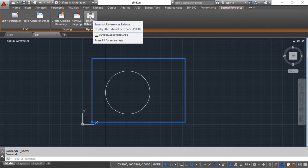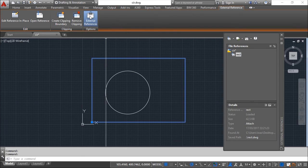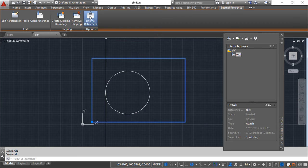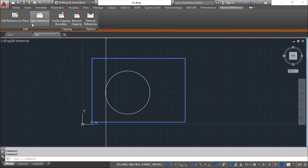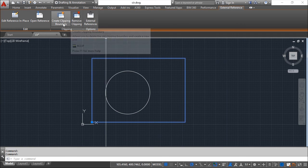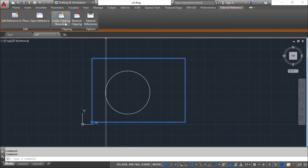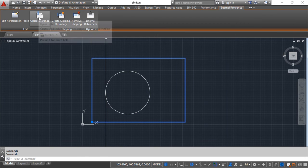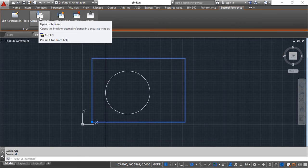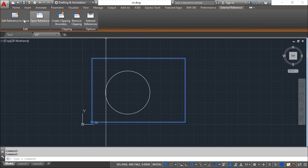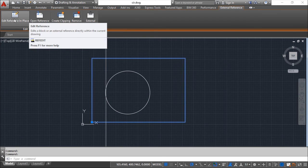Basically this function here will open or close the dialog box belonging to the external references. Then you have these clipping possibilities which I will show you a little later. Then you can open the reference on a separate window and edit this in place.